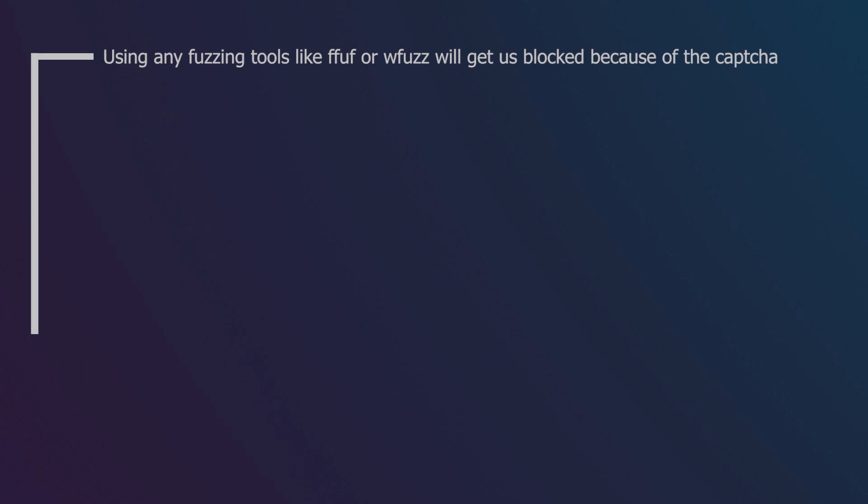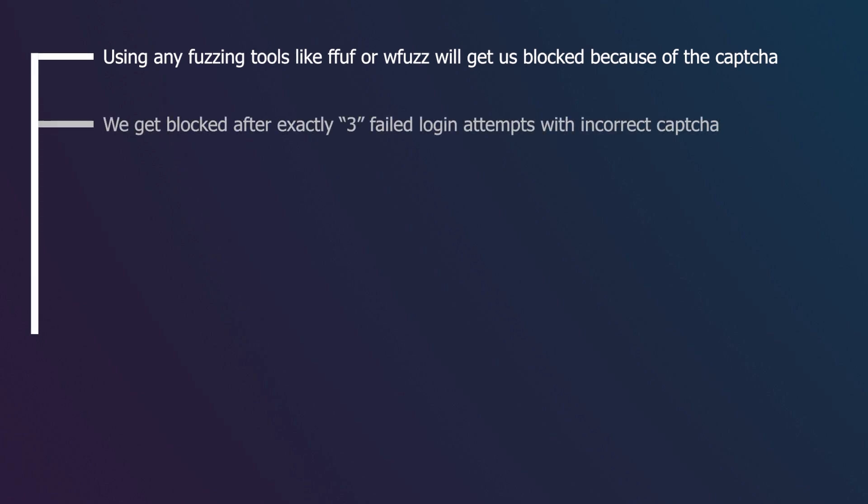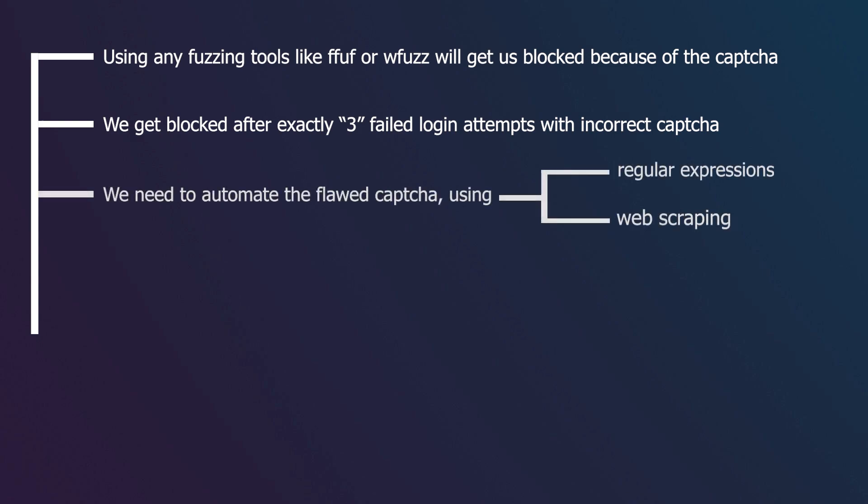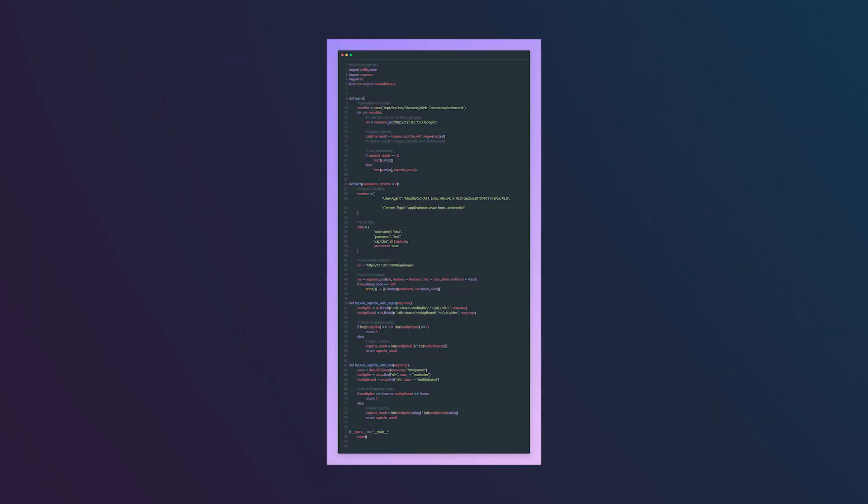Another idea came to mind which is to fuzz for other POST parameters. But we can't do that yet because we have two issues. The first one is that we can't use any fuzzing tools like ffuf or wfuzz because we have a CAPTCHA in place. The second one is that we get blocked after exactly three incorrect CAPTCHA inputs. However, we can take advantage of the flawed CAPTCHA implementation and automate it, and we can do this two ways: either by using regular expressions or web scraping.